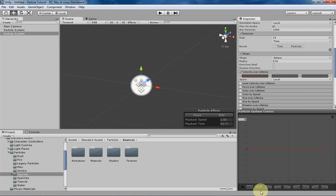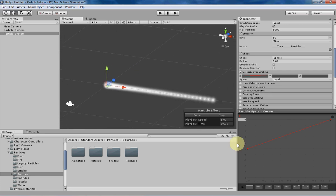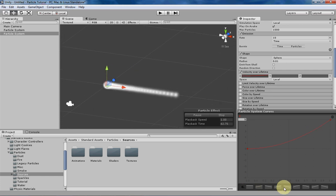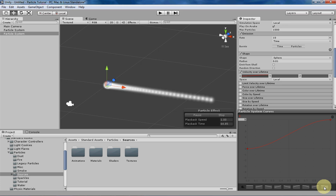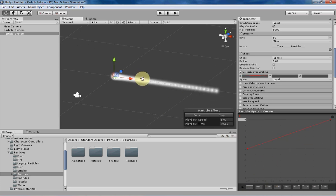So Unity gives you a bunch of different presets for curves down here which are pretty handy. They handle a bunch of different situations that you would want to use for curves. They have smooth curves, linear curves, a whole bunch of different curves.